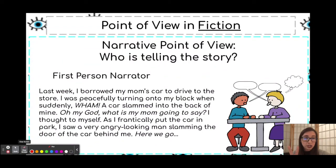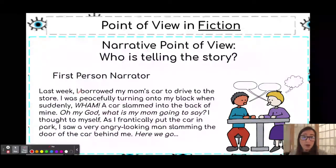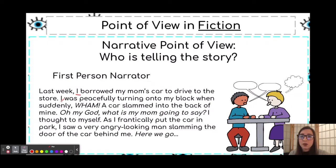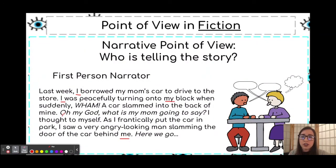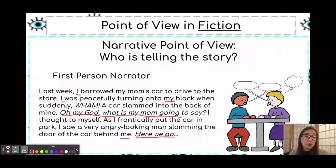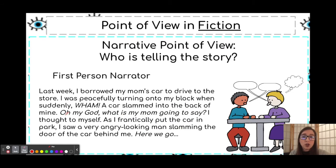There are two characters here: the main character and the man in the car, and the main character is the narrator. We can tell that because there are many clue words — I, my, and me — and we can also read the thoughts of this main character: 'Oh my God, what is my mom going to say? Here we go.' We are very aware of what's going on inside of this person's mind.